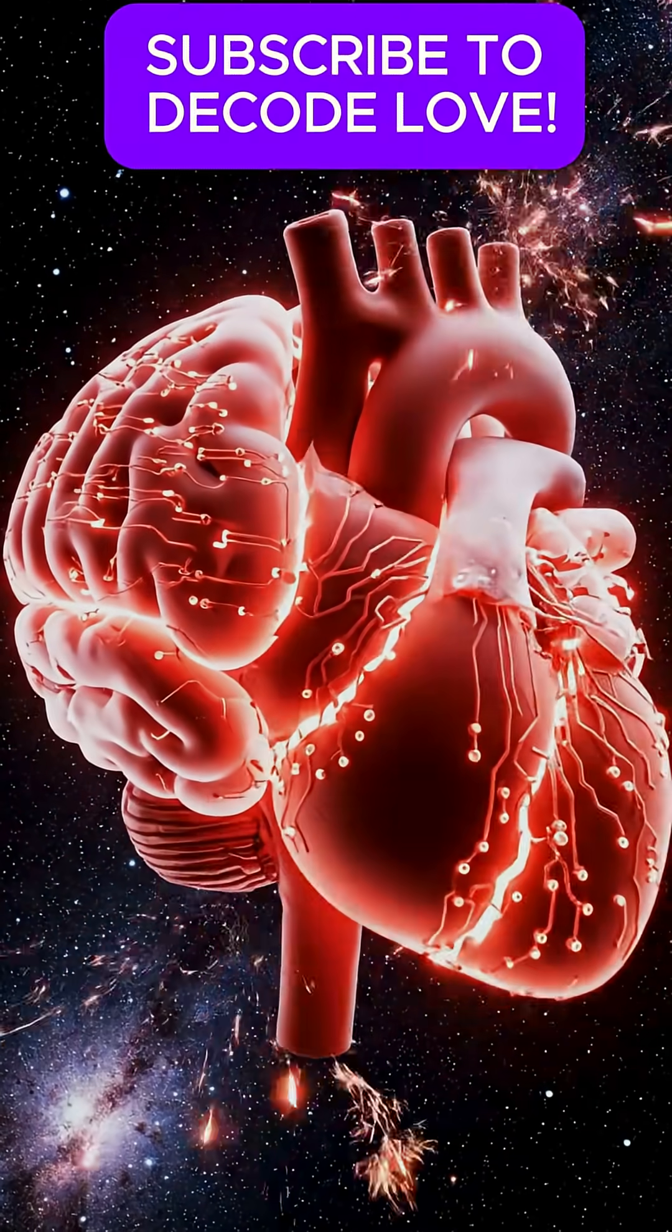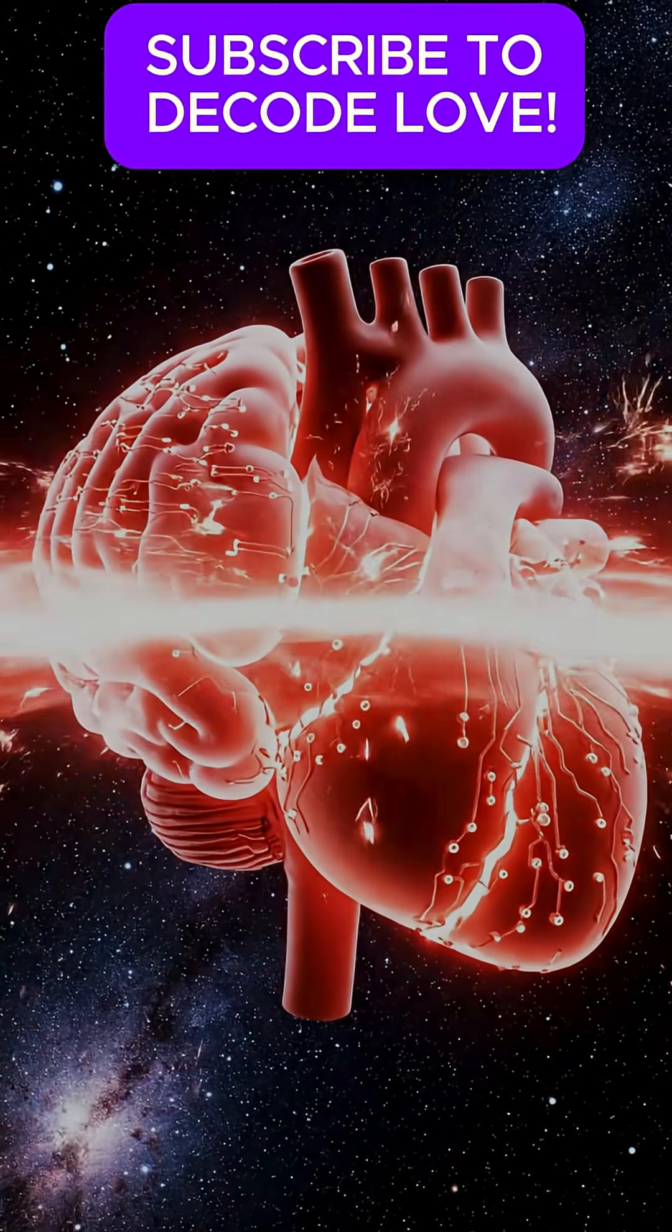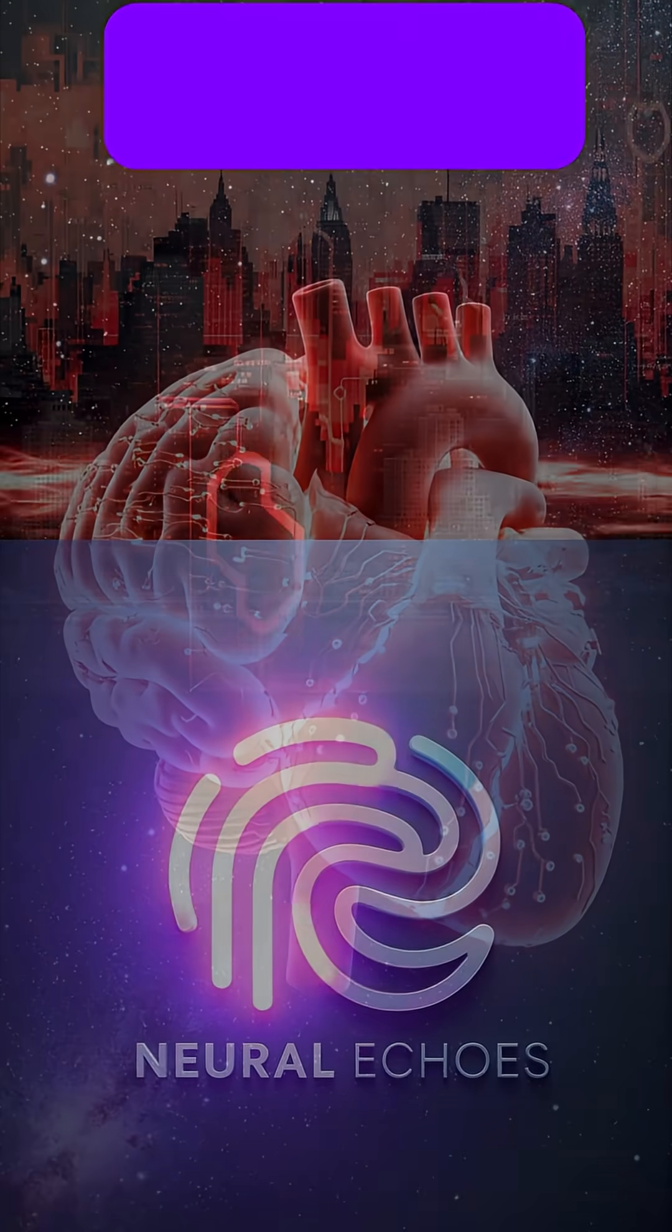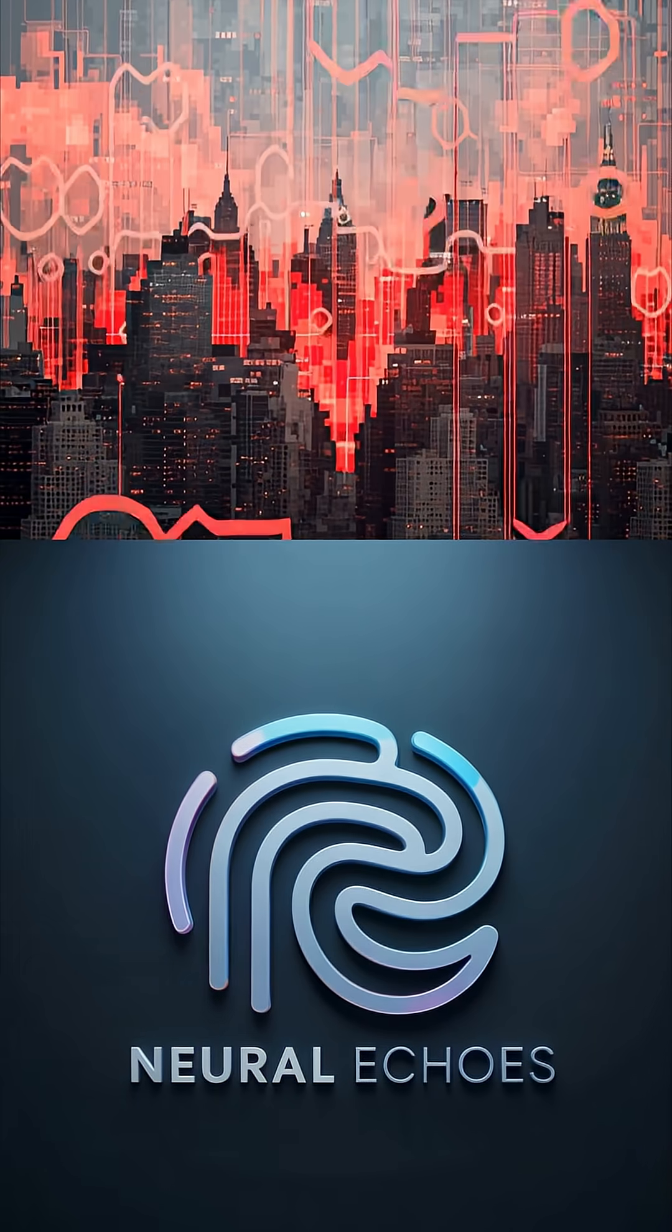Unmask love's illusion. Like and subscribe to Neural Echoes for the simulation's emotional secrets.